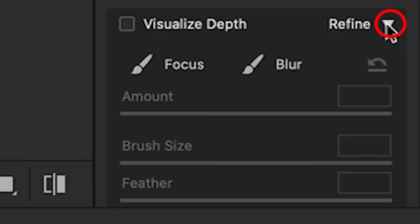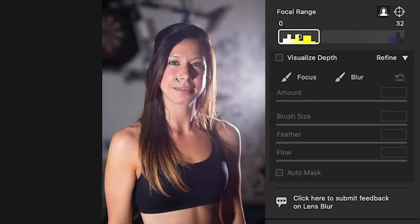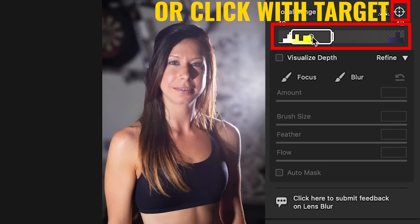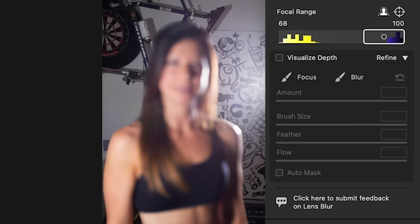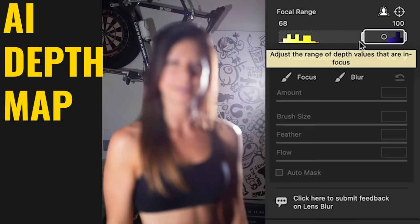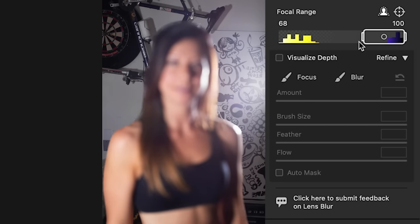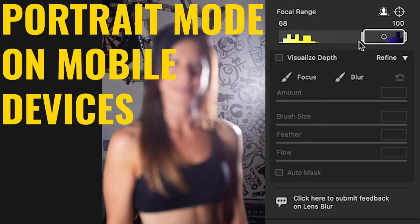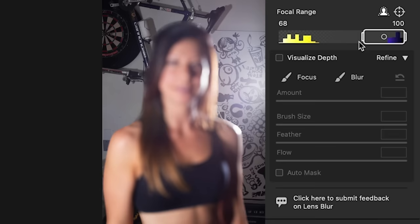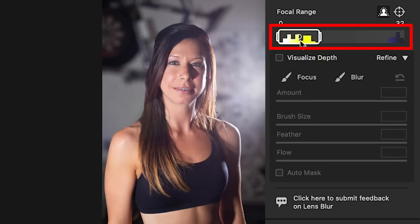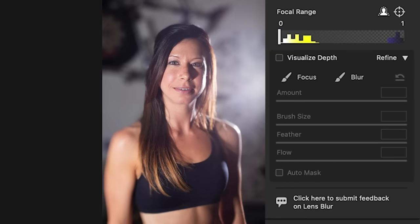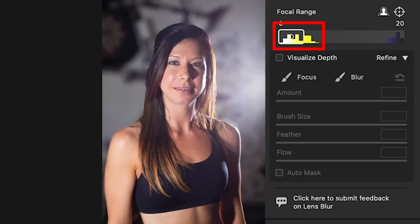Let's scroll down and open up Refine. We can change where the focus is — right now it's on the model. If I drag the handle back, it moves toward the background, putting the background in focus. This uses a depth map created by AI. However, if you used a photo from a mobile phone that already had a depth map, like portrait mode on the iPhone or Google Pixel, it would use that depth map instead. Moving the handle all the way in creates a very shallow depth of field, like using a 1.4 or 1.8 prime lens. Using the target tool, you can click the area you want in focus.